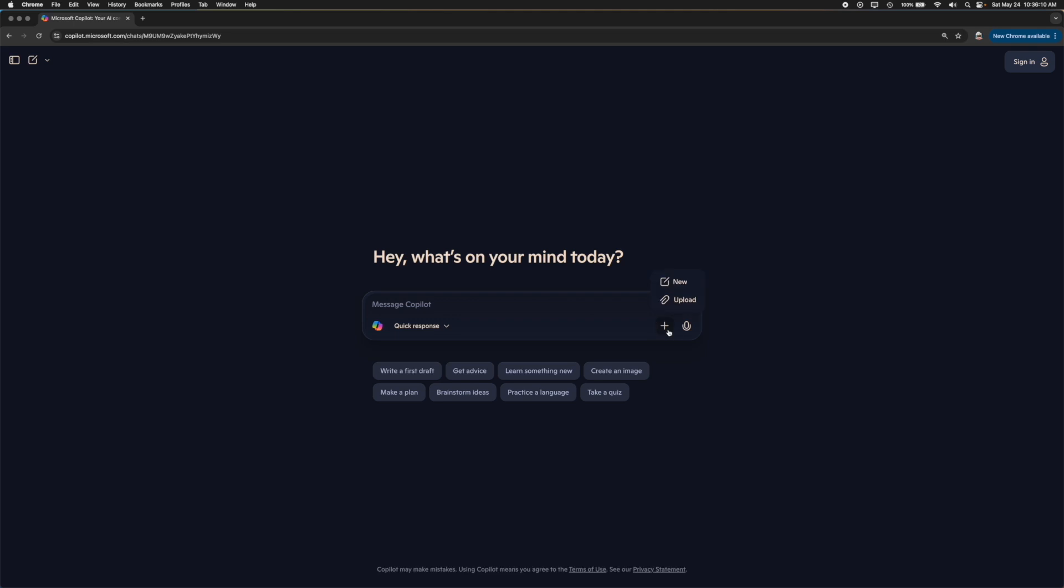This plus button allows you to upload any documents if you want to. If you want to upload a document, a file, an image, you can click there. And you can even use your voice if you want to by clicking on the voice button right here.